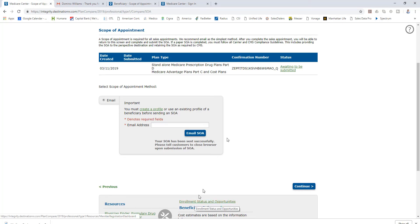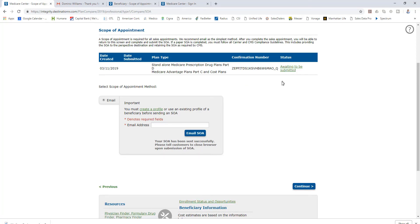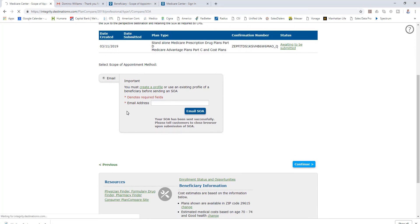So now I'll come back to my Medicare Center. I will continue and we can now quote. You can see it's gone right to the next tab which is health. Then we can go to subsidies, just like with Medicare.gov.